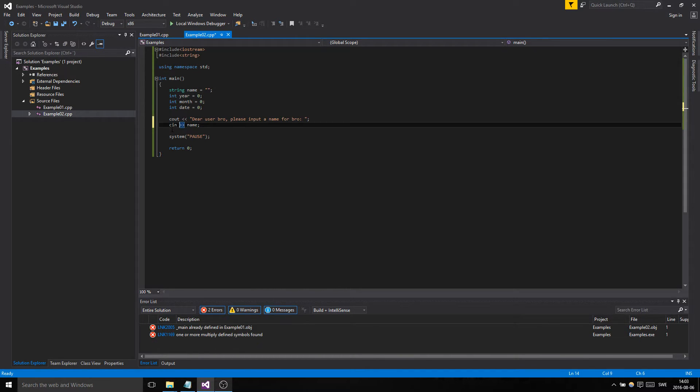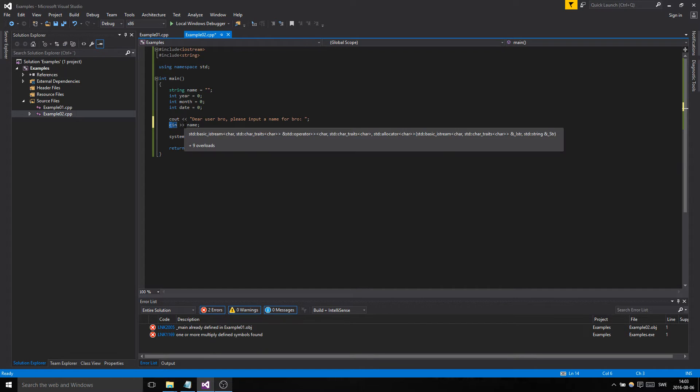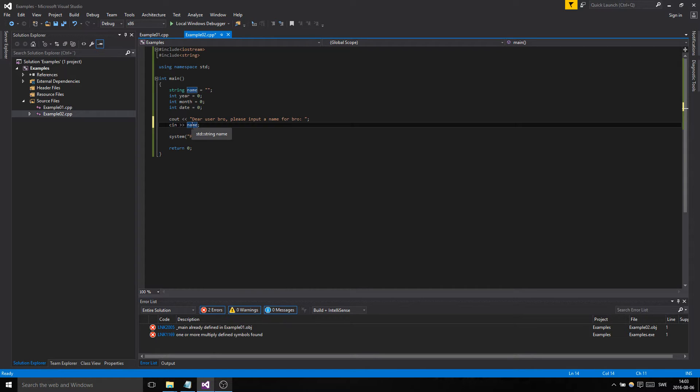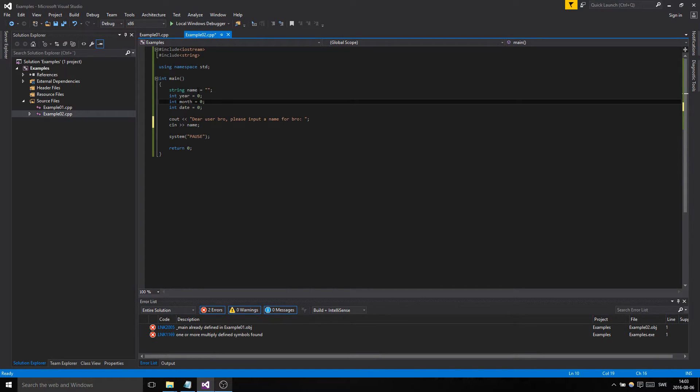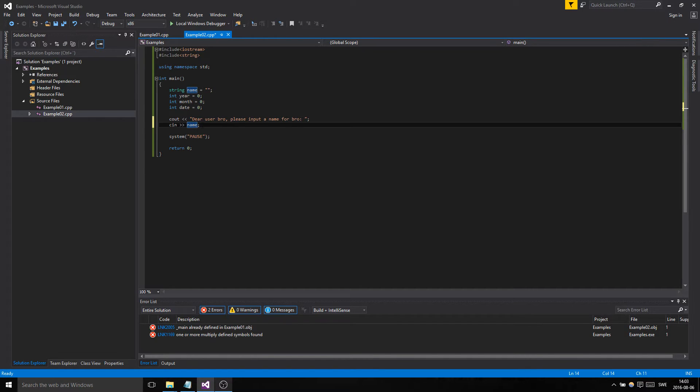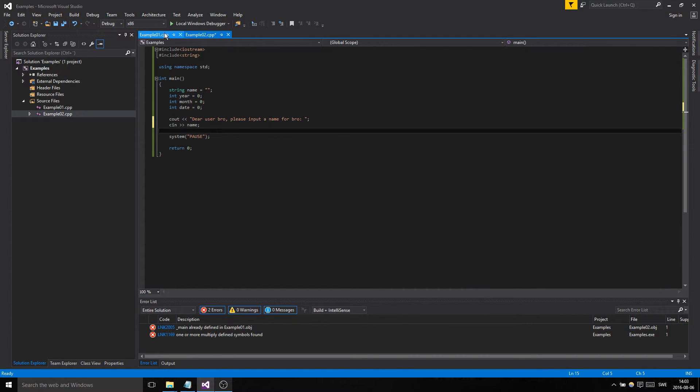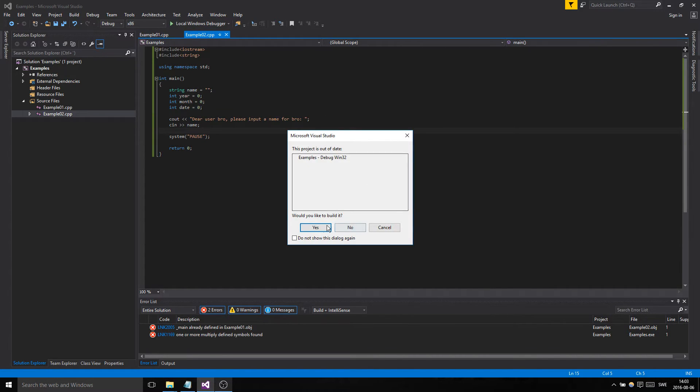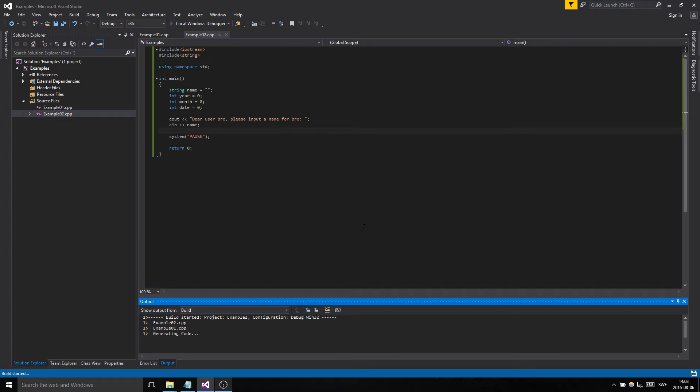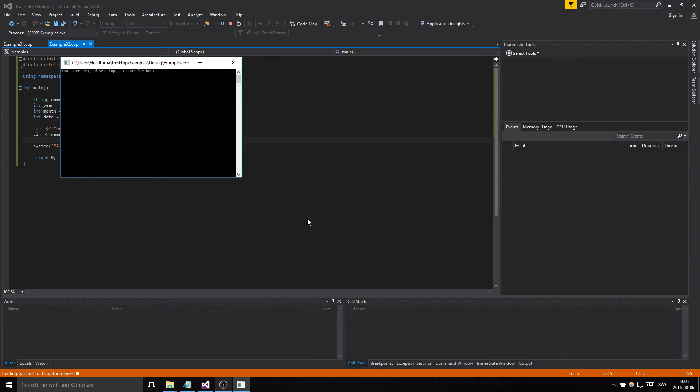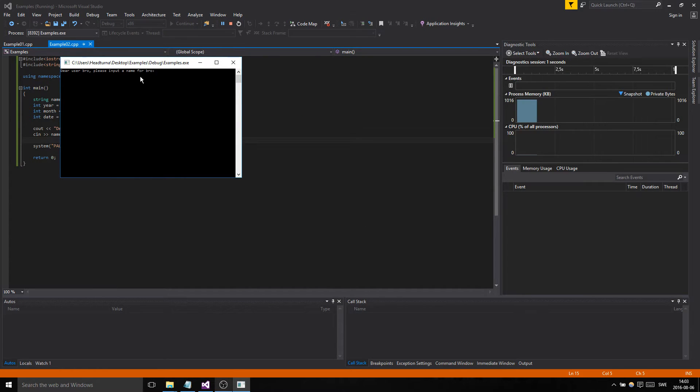We're gonna take the name. So the user is gonna input something through the keyboard and it's gonna go in through the stream into the name container, the string variable. Cout we don't need a variable because it's just these literals here that we have written ourselves. Let's just start by trying this.